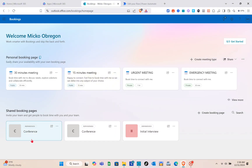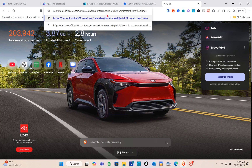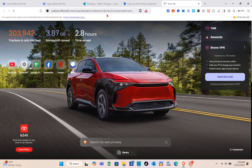Our booking page has been successfully created. Click the Share option and you can copy the link, email the link, or embed the code. Let's copy the link and paste it into another tab to see the booking page.